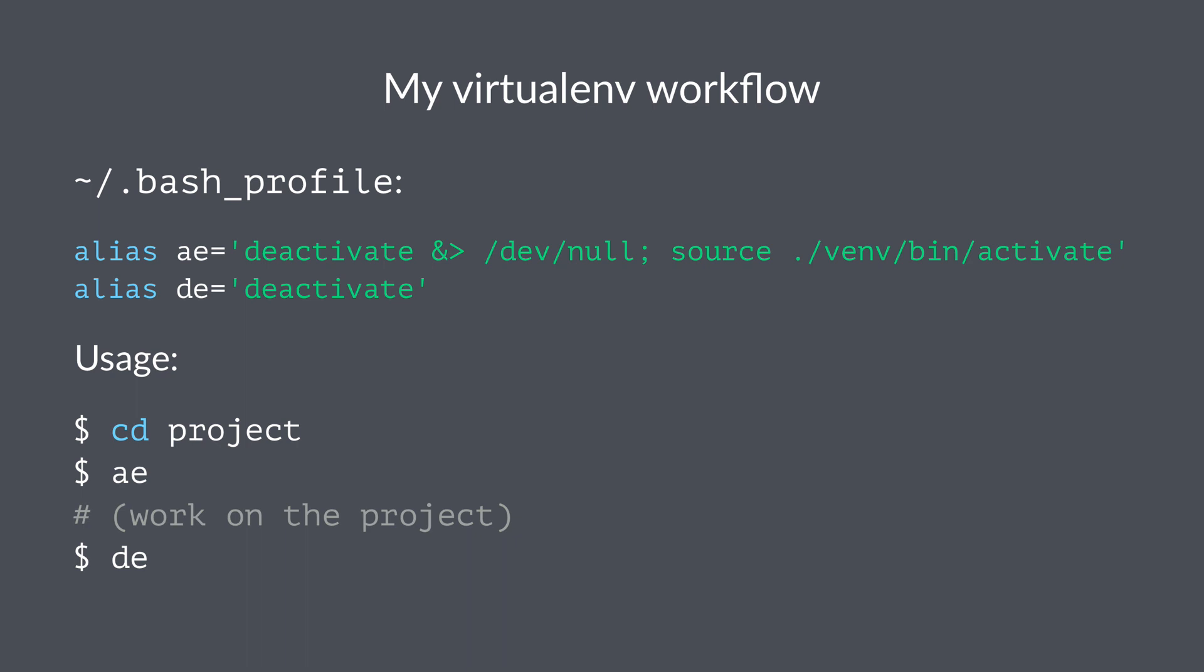It tries to deactivate any virtual environments that I'm already in, and then it sources the activate script in the local venv folder. So if I'm using the same naming convention for my virtual environments, this will just work every single time I'm working on a project. The 'de' alias just points to deactivate, which is going to save me some typing in the long run.